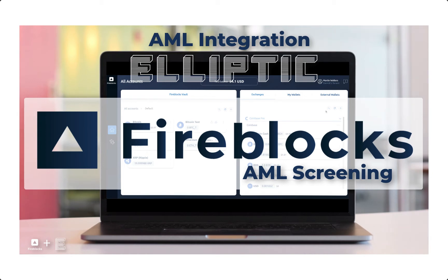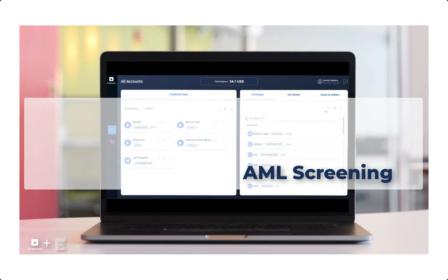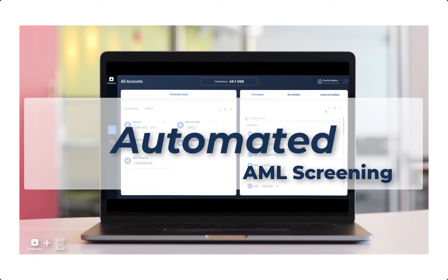Fireblocks, in partnership with Elliptic, introduces an integration to provide automated AML screening for transactions in the Fireblocks platform.